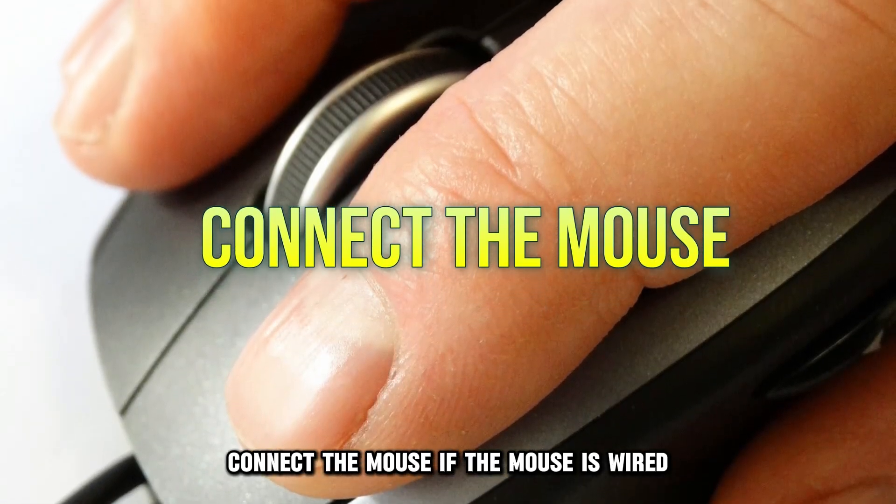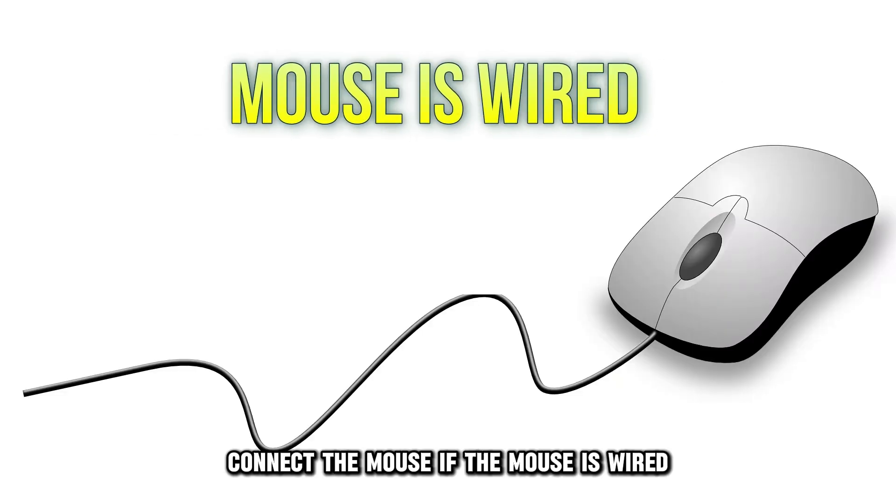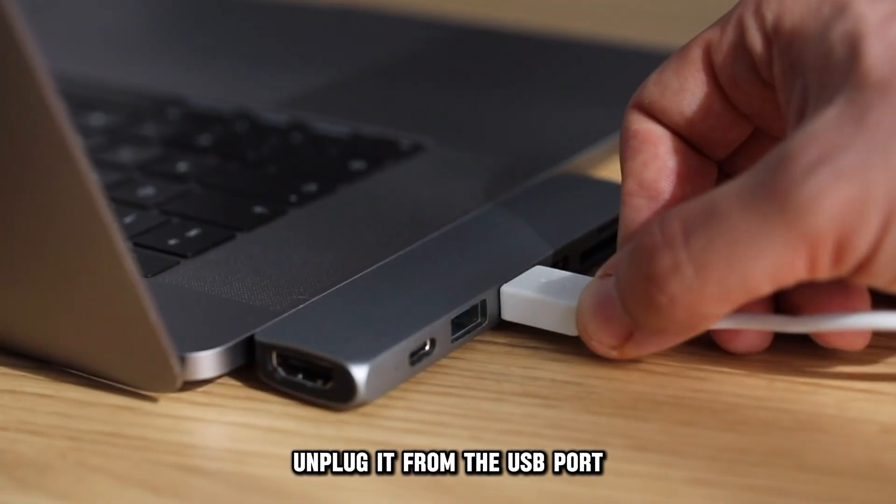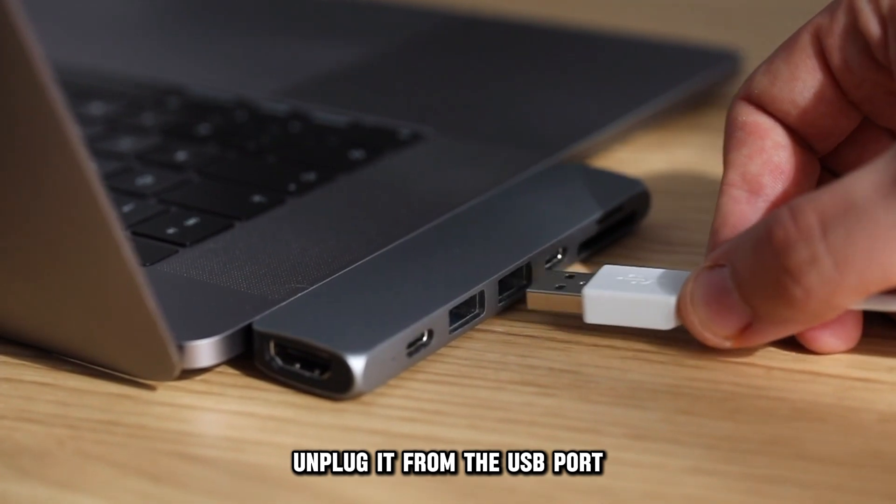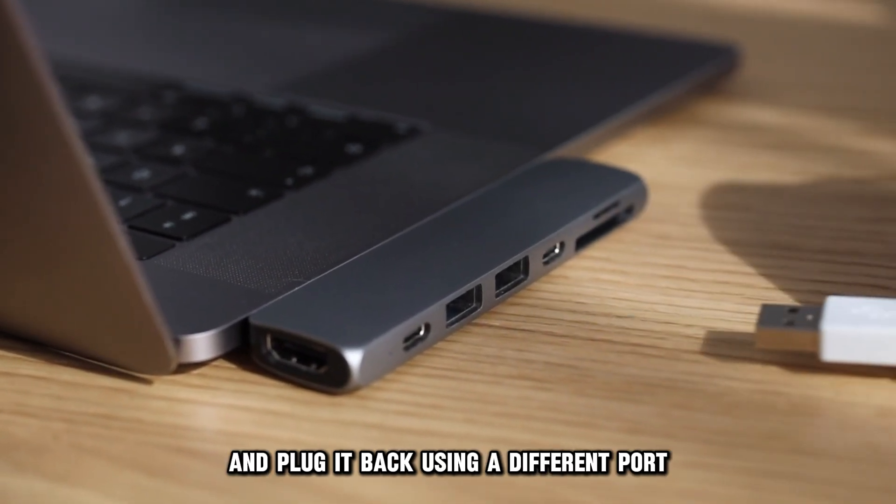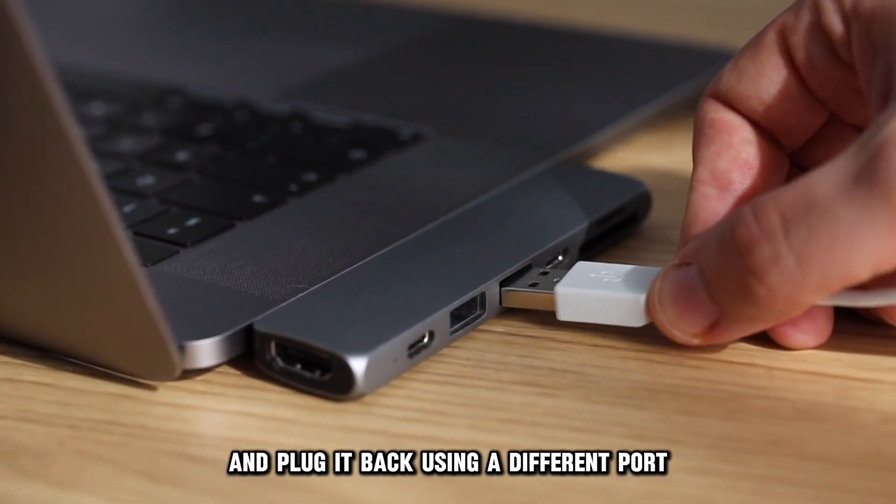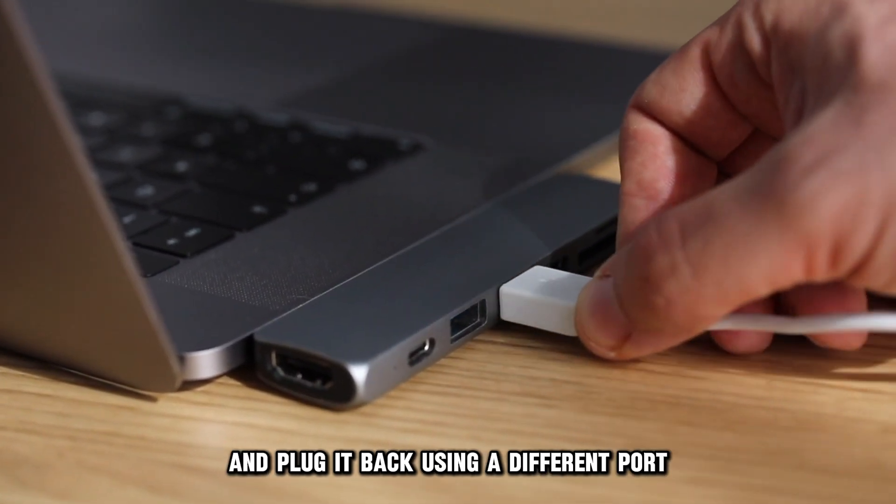Connect the mouse. If the mouse is wired, unplug it from the USB port and plug it back, using a different port.